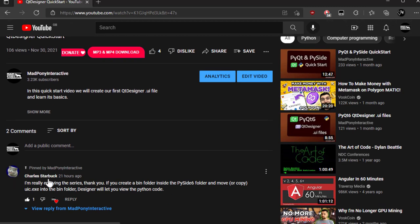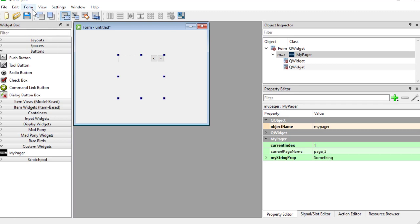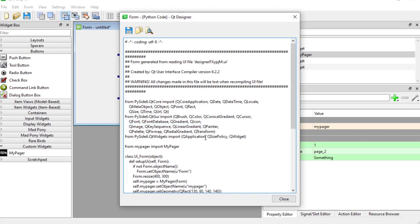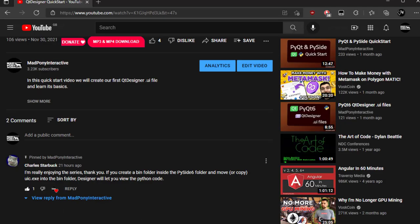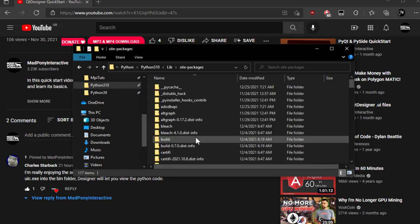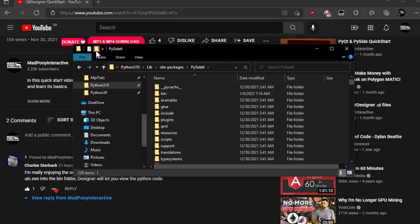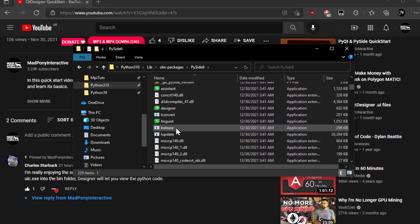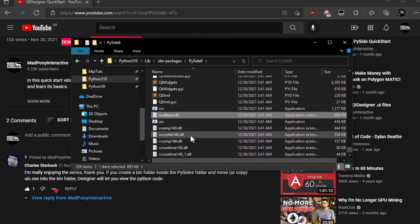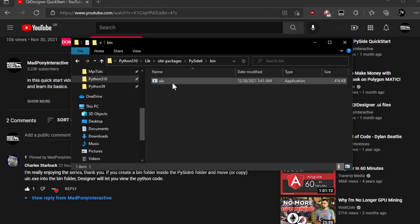Before I leave, I want to give a shoutout to someone who commented on our Qt Designer Quickstart video — Charles Starbuck. He commented on how we can access in Qt Designer the code that is being generated in Python. What Charles recommended is that we go into our lib inside Python, go into site-packages, look for PySide6, and in there create a new folder called bin. Inside that folder you place the UIC file. By doing that, we have access to the form code. Thanks for that, Charles — extremely helpful tip.